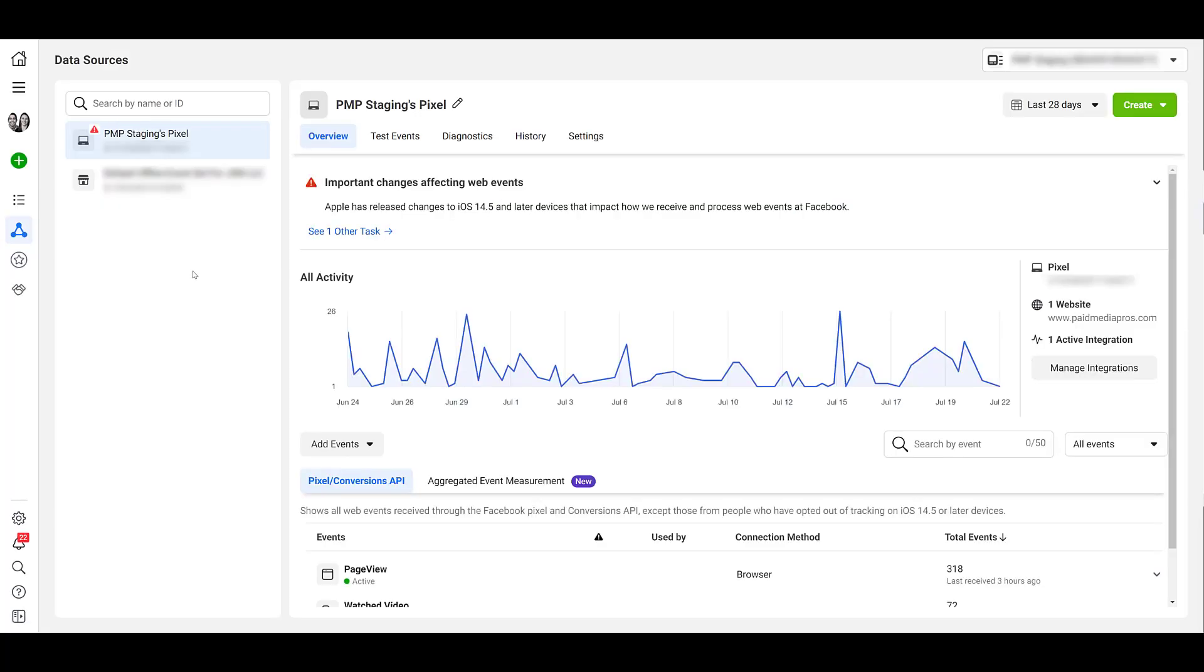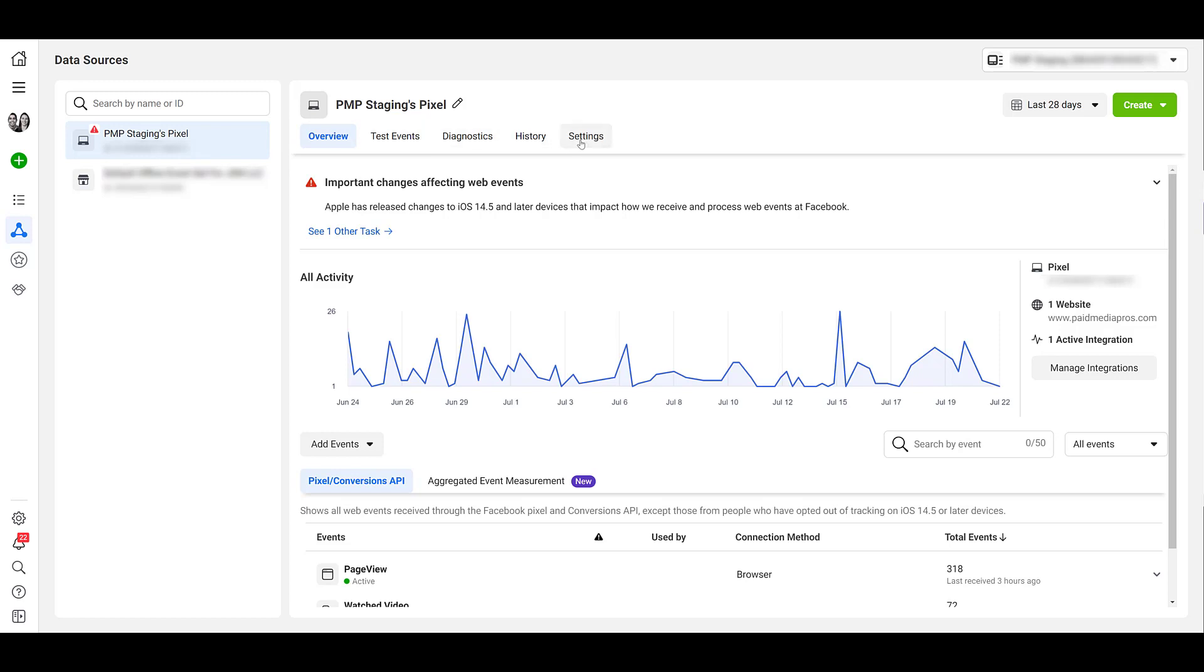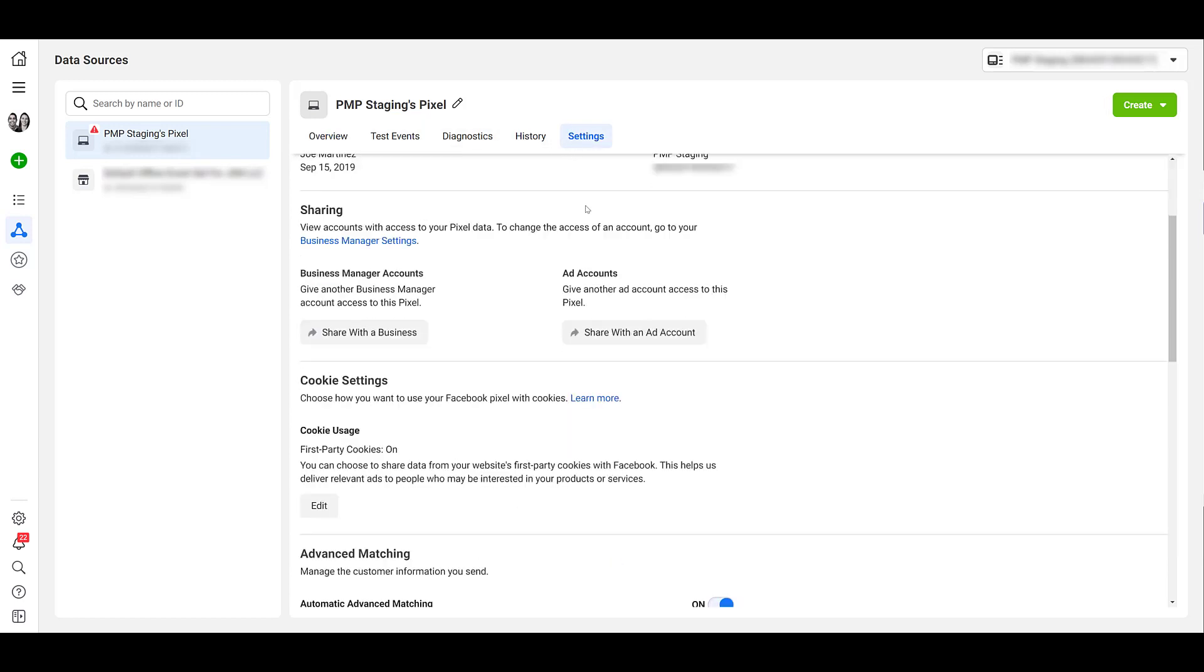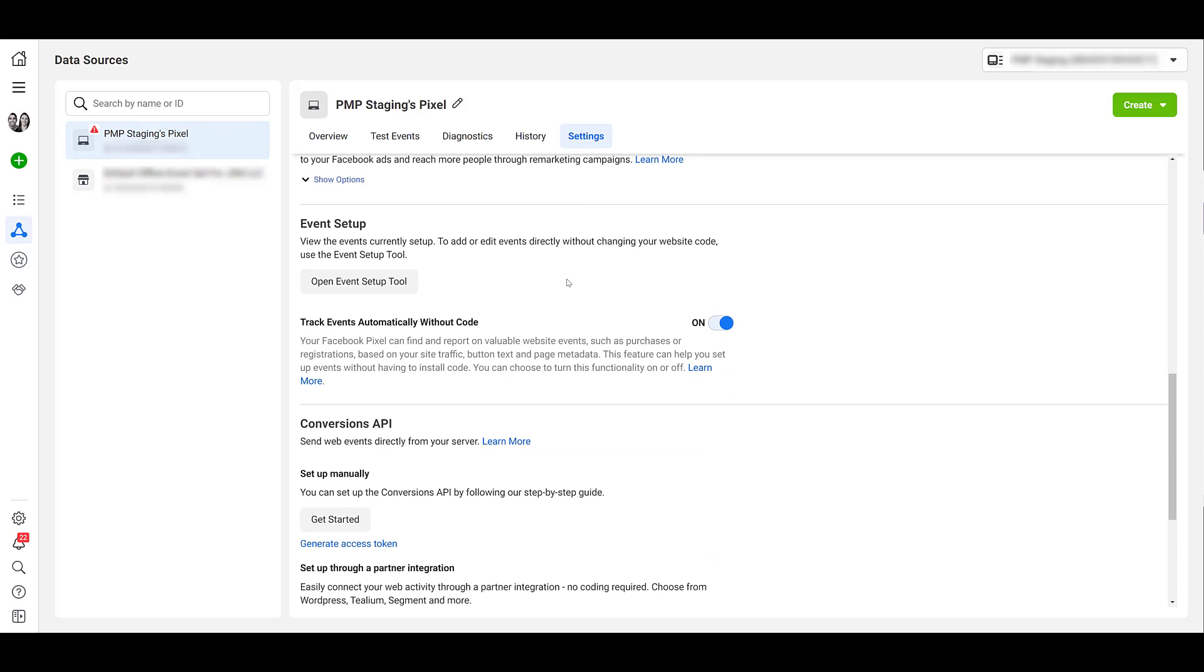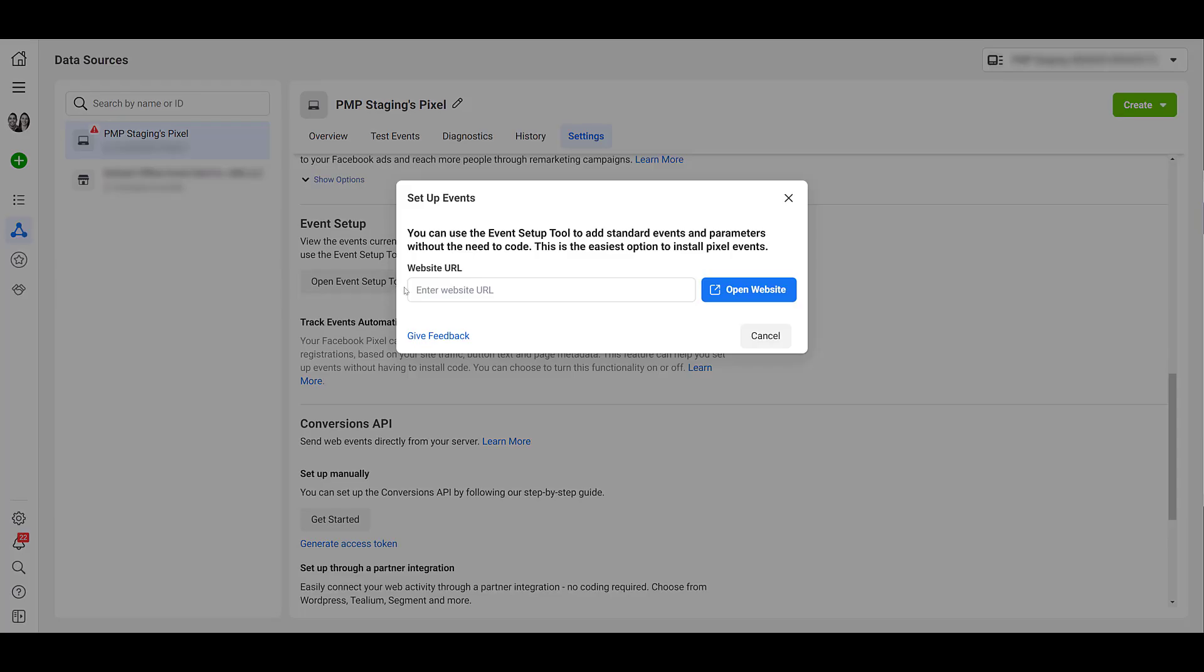Your Facebook account could have multiple pixels off to the side, but you need to choose the one where you want to use the Event Tool. And then if I take my mouse and go directly to the right, I want to click on Settings. When I scroll down, we see the Event Setup section, and then we can click on the Open Event Setup Tool.